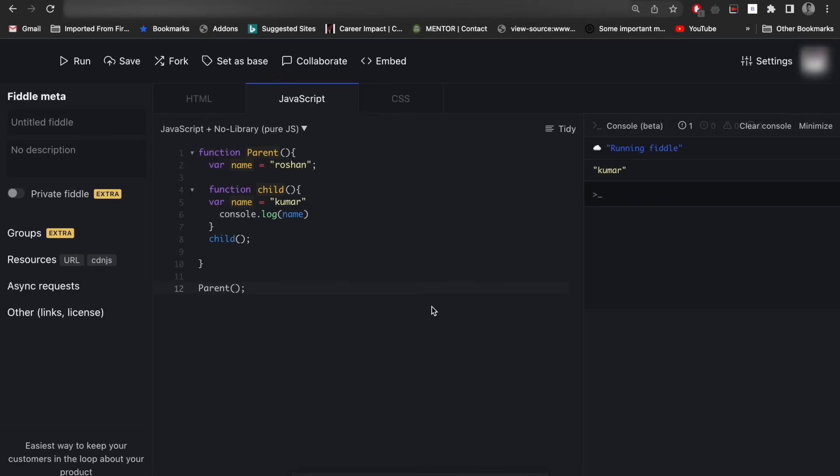So what is hoisting? As I said, while executing the compiler sets the default memory to the variables and the functions. So in var it sets the default value undefined, and for the let and const it does not initialize with any value. That's why it shows the error.